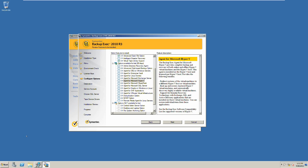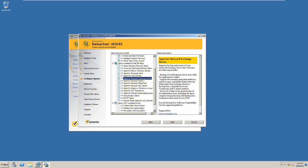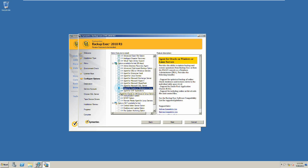The next list contains even more features to expand the functionality of the Backup Exec server. We will select the Exchange Server Agent, and we will also select the Oracle Agent, and lastly the VM infrastructure.